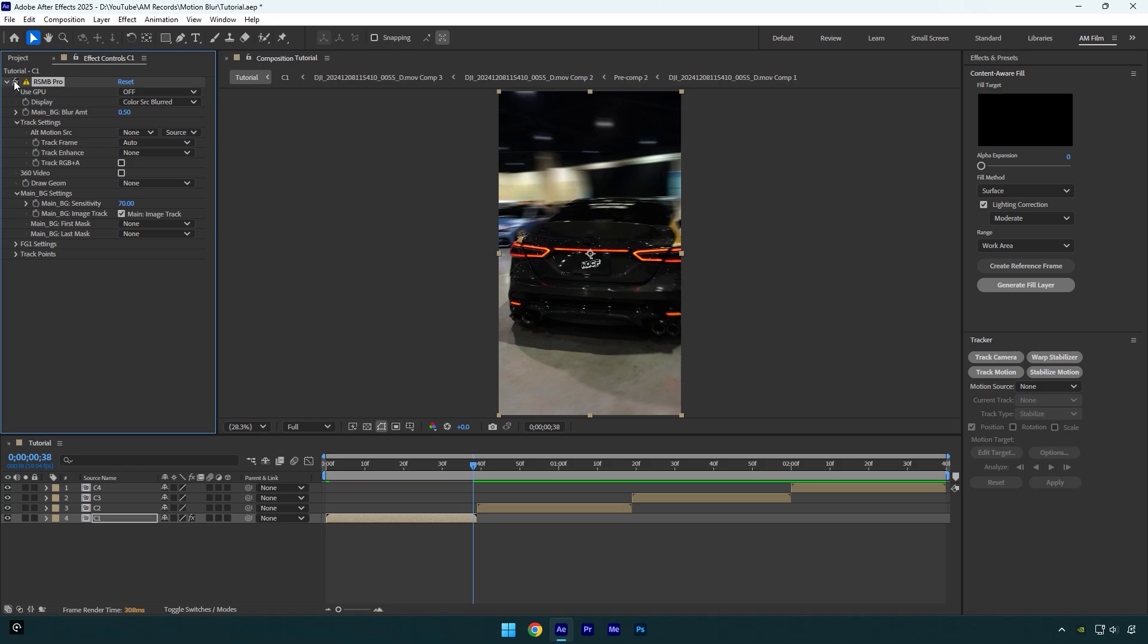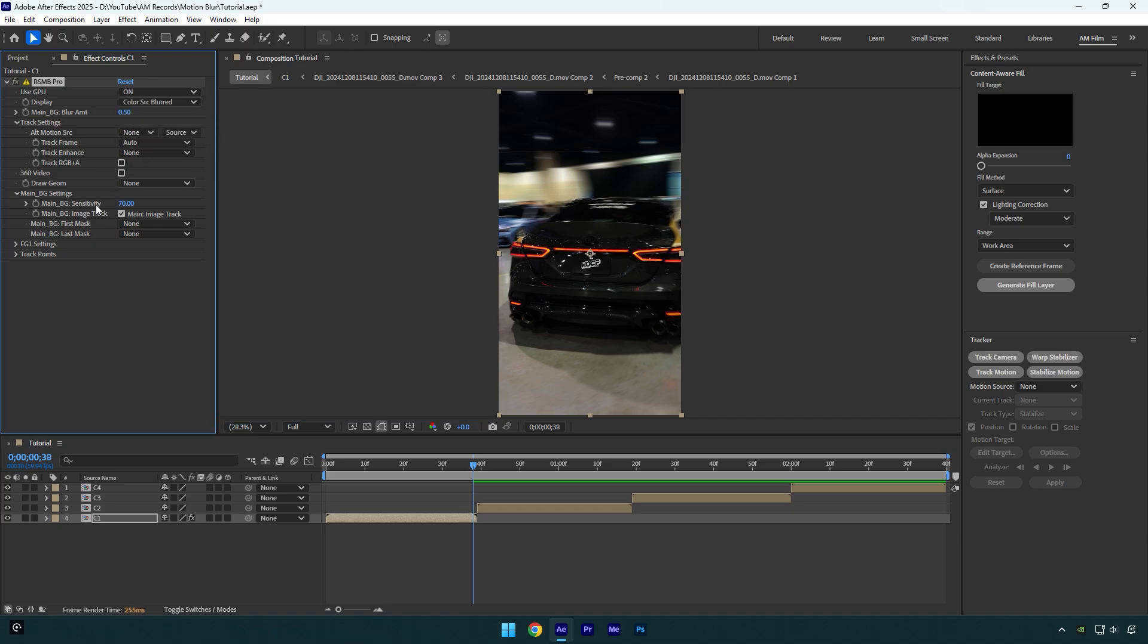And now let's toggle on use GPU. I will bump up sensitivity to 100. And now if you look closely, the edge of this car is not too clean, it looks a bit messed up. So let's decrease blur amount just a little bit. I think point 40 will look fine.